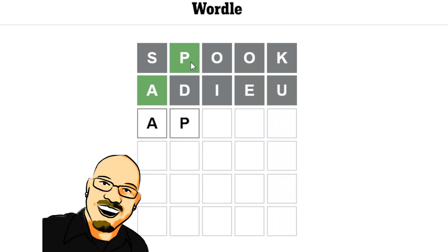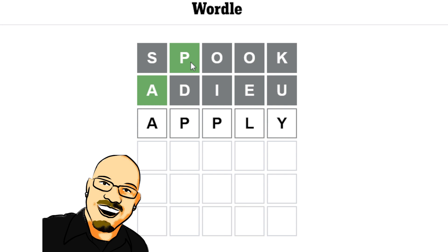Now, we could have something like apart. We could have something like apply. What are other options? Let's try and find this out.